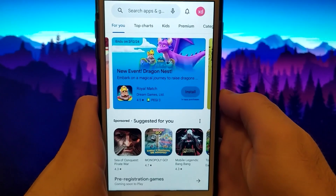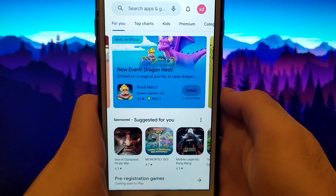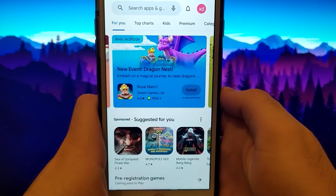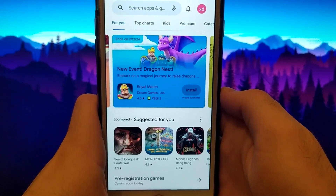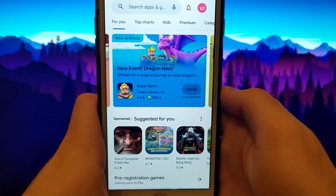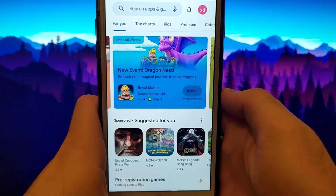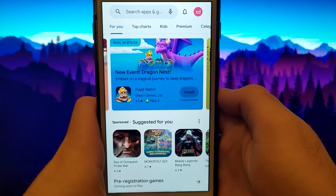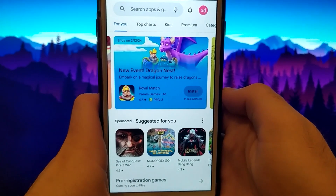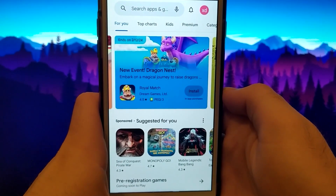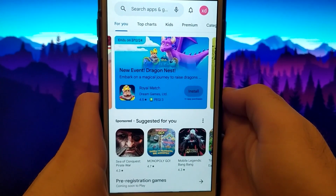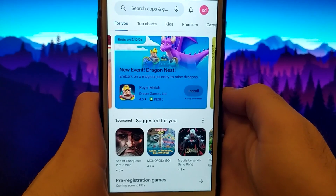Welcome to my channel. Today I will show you a method to get Google Play Store for iOS devices such as iPhone or iPad. Take a look. I have a working version of the Play Store, from which you can browse and download any app.